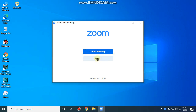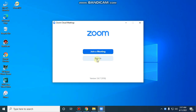You can click on Zoom and sign in using the link. Now you can sign in with your email and password. You can also sign up for free.